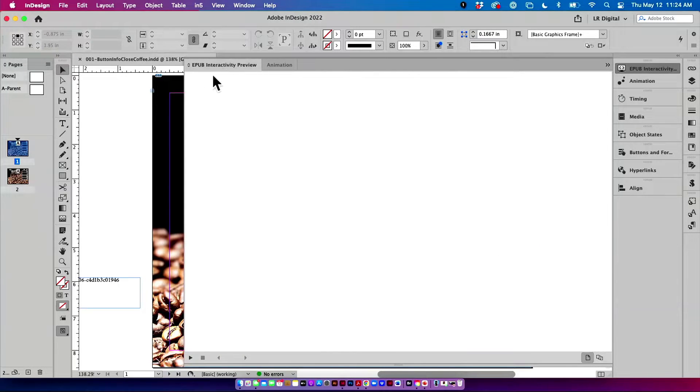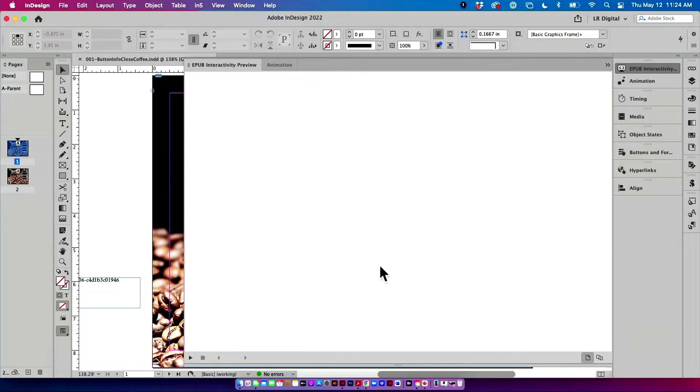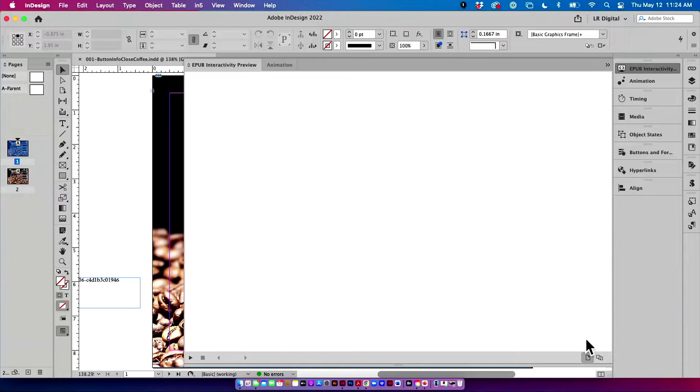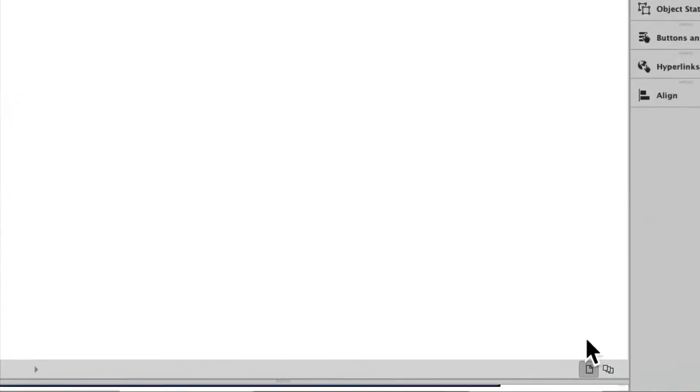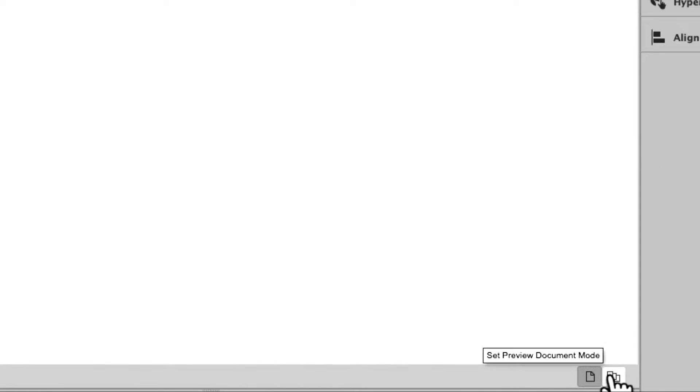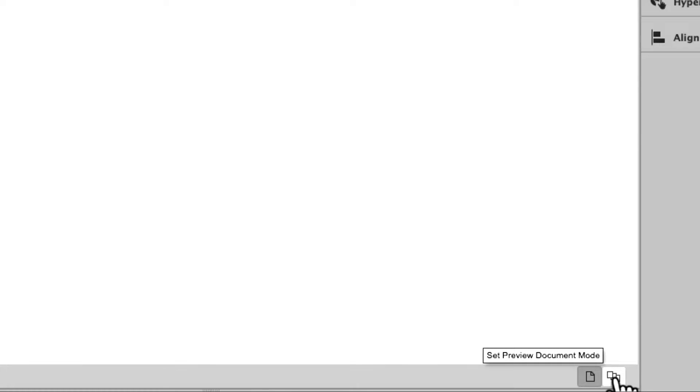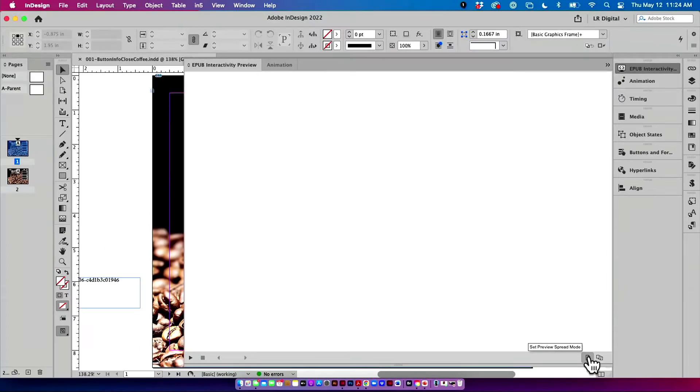And I do this in this EPUB interactivity panel. Now, you'll notice that I am going to be clicking these two buttons at the bottom right-hand corner here. These two buttons say preview me just the one page that I'm on or preview the entire document. So I'm going to try to do mostly the single page just because it takes less time.